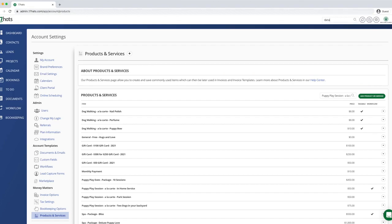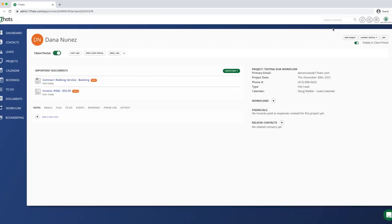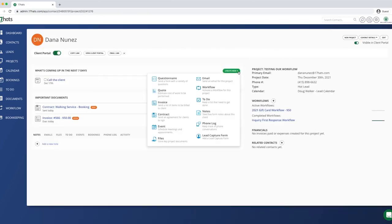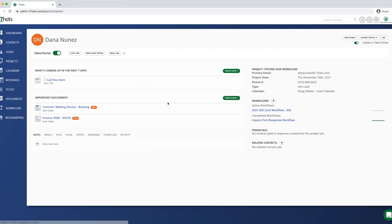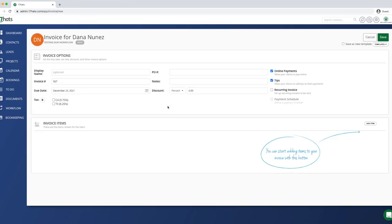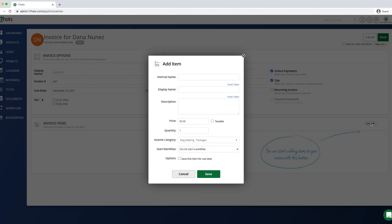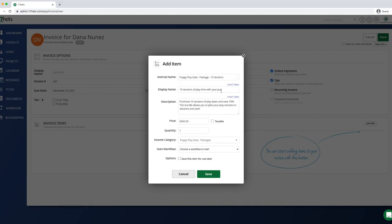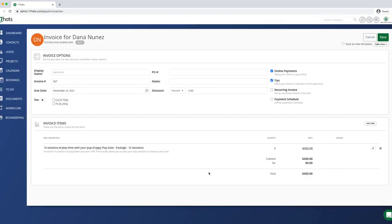Start by searching for your client name in the top right corner of the screen. Click the name to open the project. Next, click create new and choose invoice. Start by clicking add item on the right and begin typing the name of the new service that you've created. Select that service and then note that your new income category also auto populates. Click save and then you will add a display name.